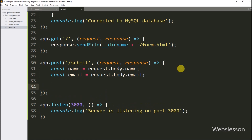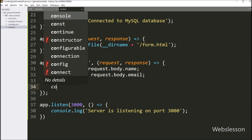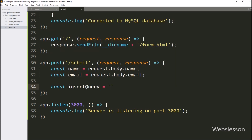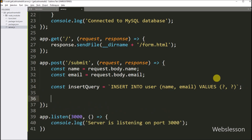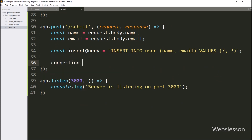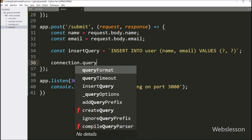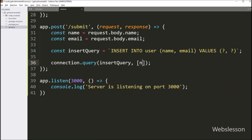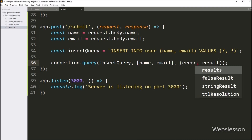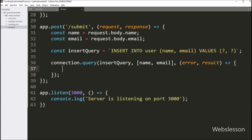After this, we write the insert query variable equal to the MySQL INSERT query: INSERT INTO user table with columns name and email, with values as placeholders. Now, for executing this query, we write connection.query method with three parameters. In the first parameter we write the insert query variable. In the second parameter we write the data — name and email variables — in array format. In the third parameter we write a callback function with two parameters: error and result variables. This code will execute the above INSERT query and try to insert data into the MySQL table.